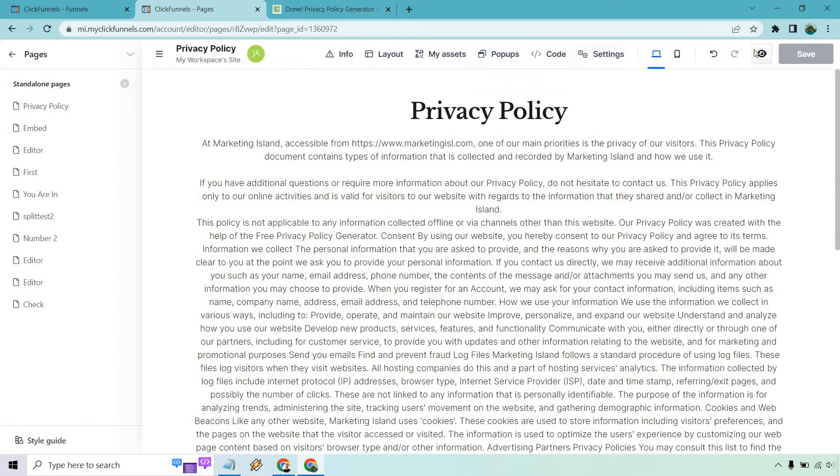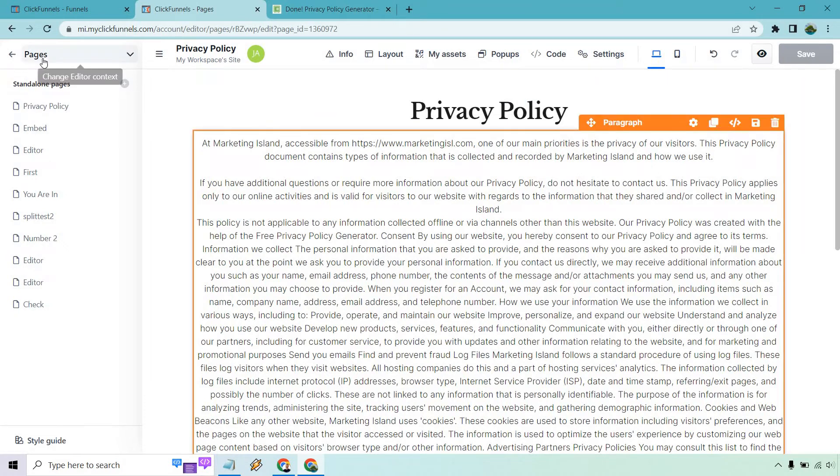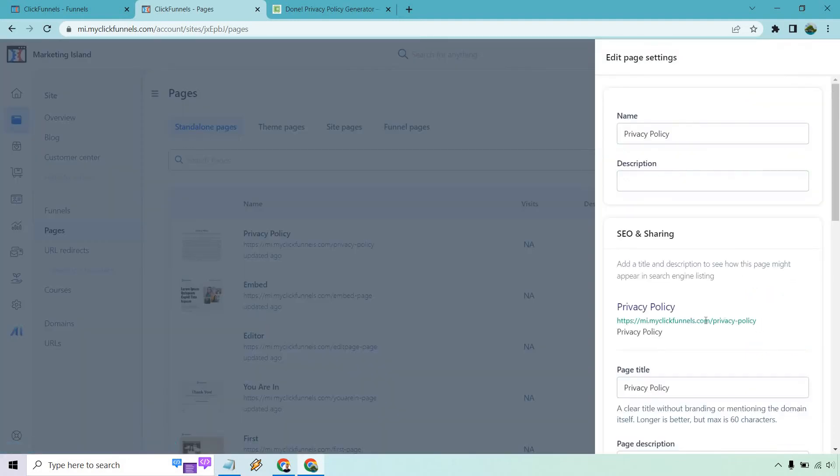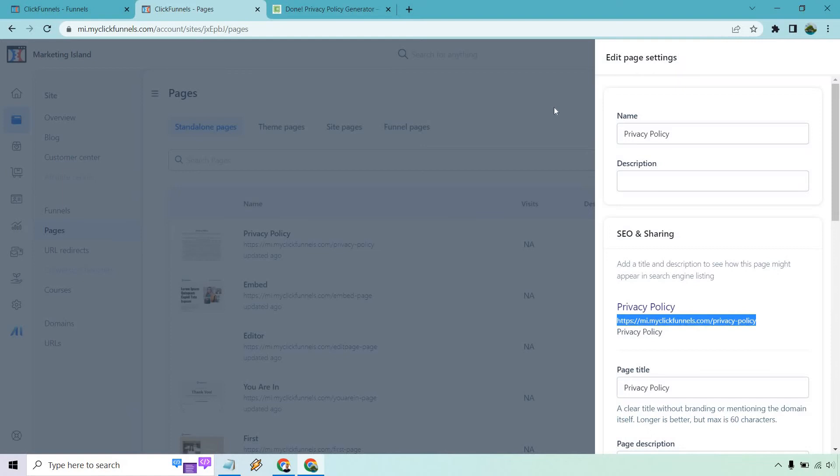So we saved that. We are good with that. And let's go back. So now what I want to do, I can just go to the edit section here and I can copy the link. So I'm going to copy this.